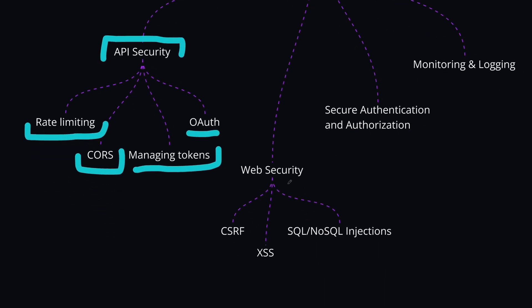From the web security, you can learn about the CSRF and XSS attacks and how to prevent them, and also SQL and NoSQL injections in databases and how to prevent this using ORMs or other tools.